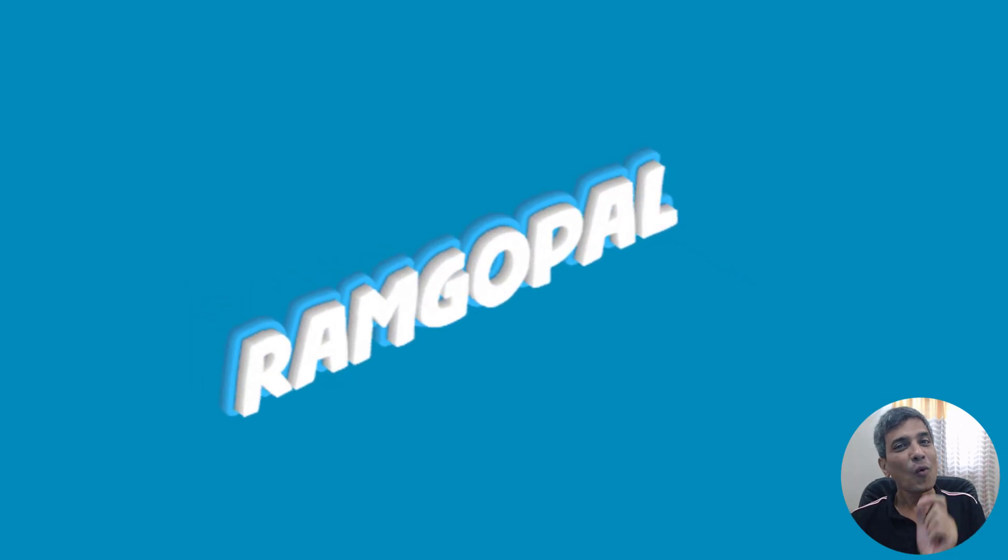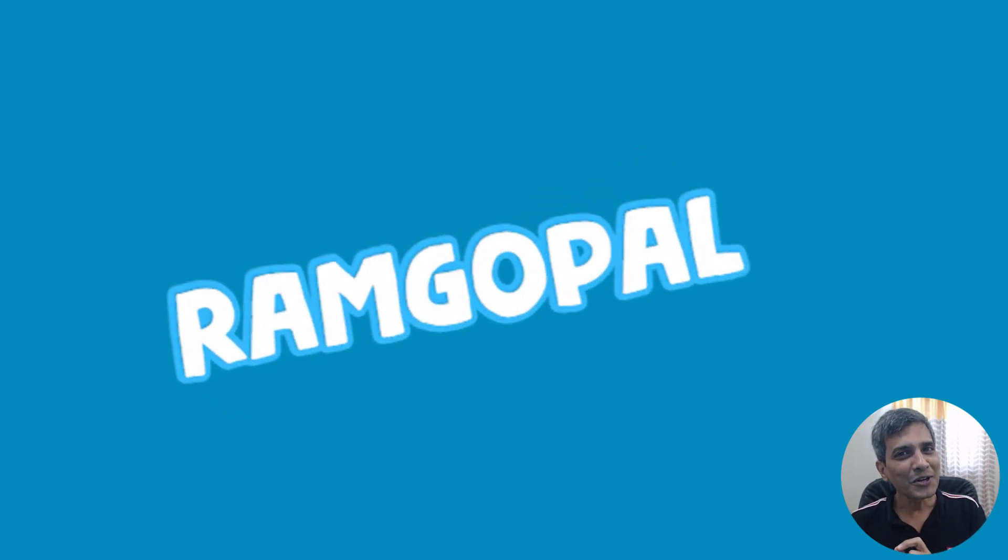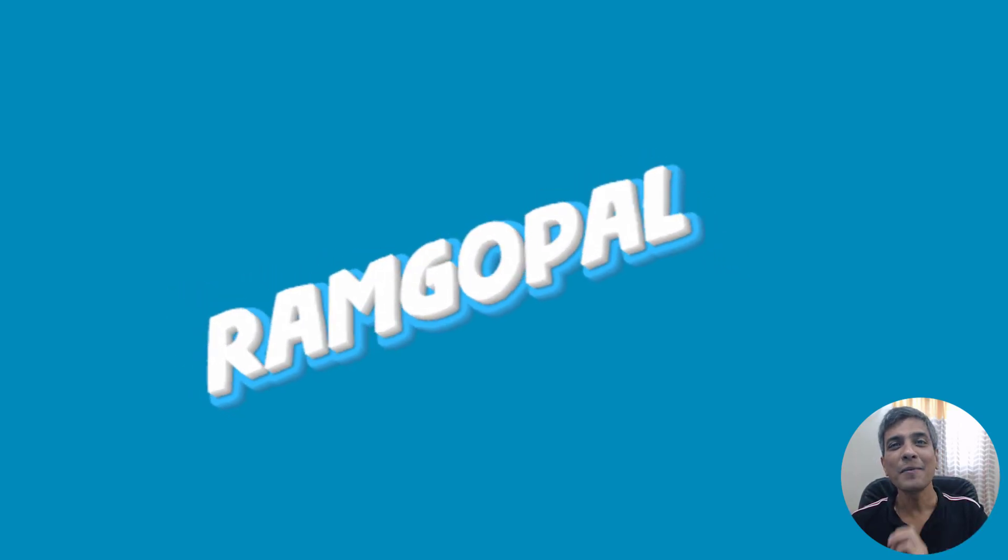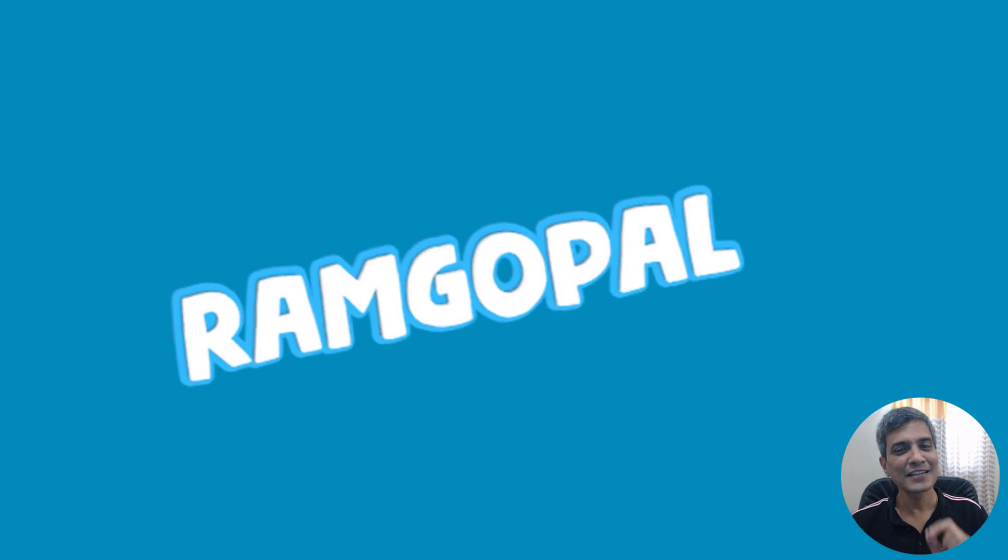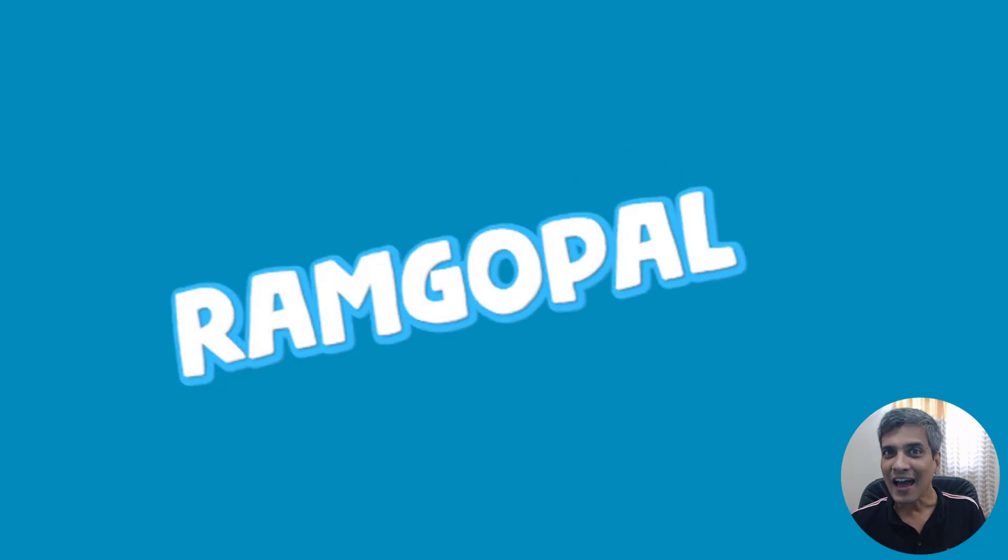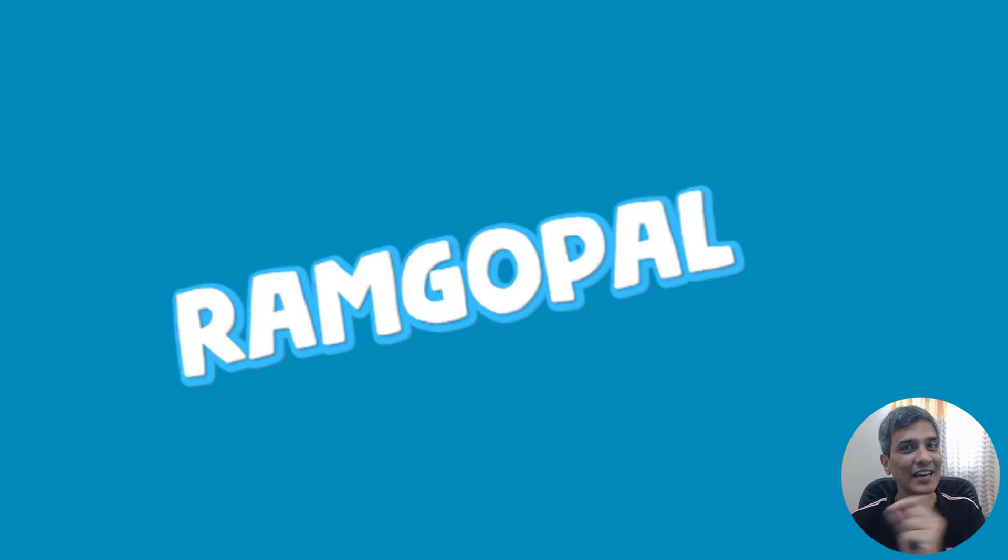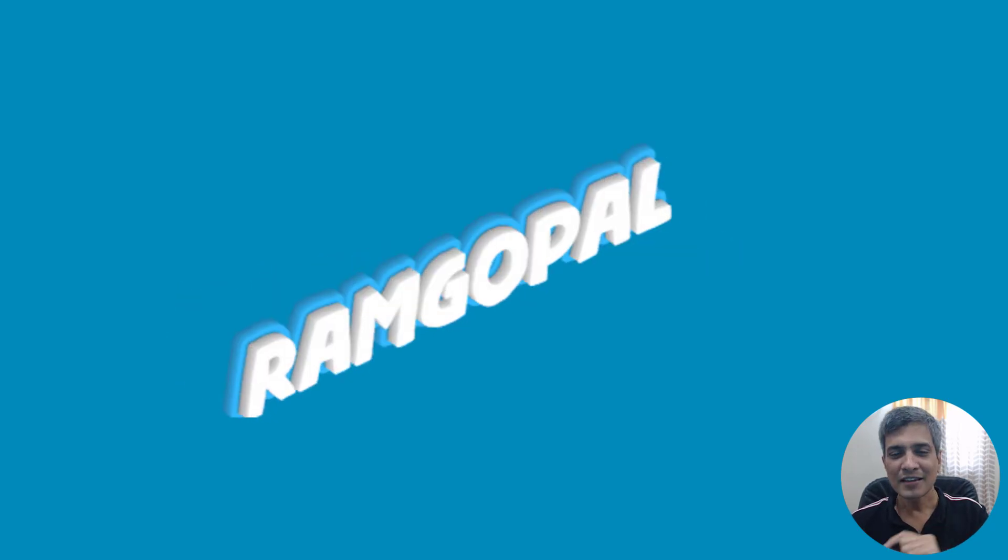Hi, want to learn how to create stunningly beautiful animated text effects like these in a matter of seconds? Then keep watching.